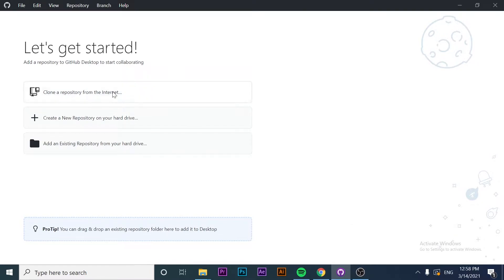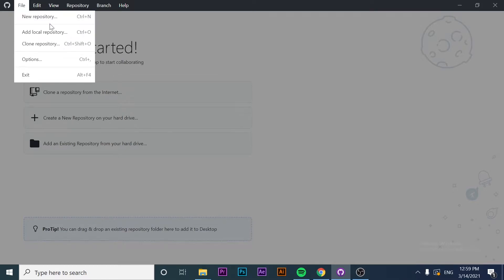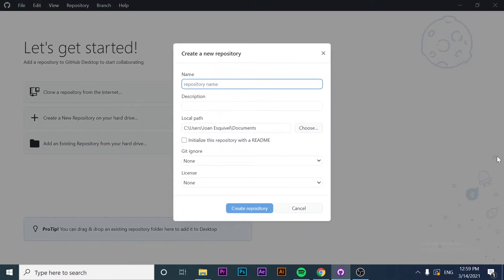The first option is this button here, which is 'create a new repository on your hard drive.' However, there is another option, which is clicking on File in the top menu and then clicking on New Repository. Both buttons are going to redirect you to the same modal.